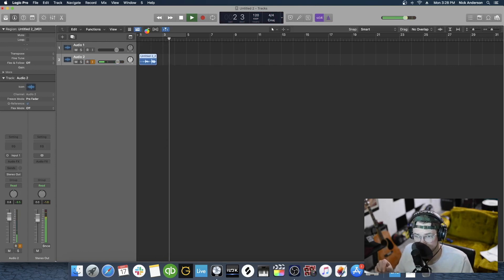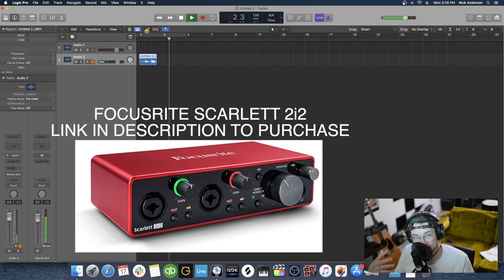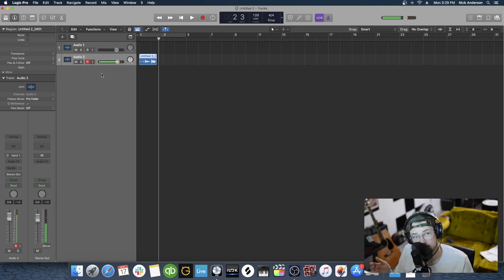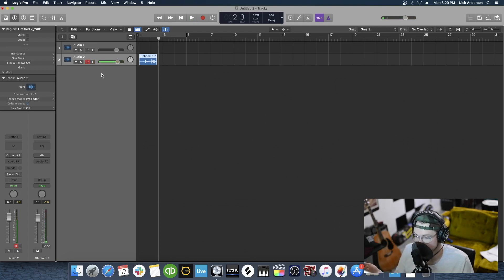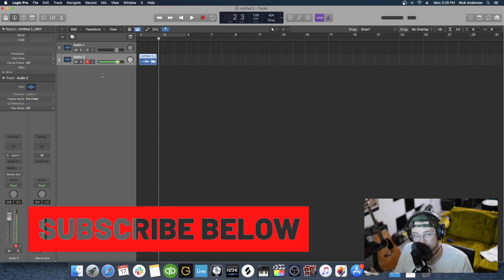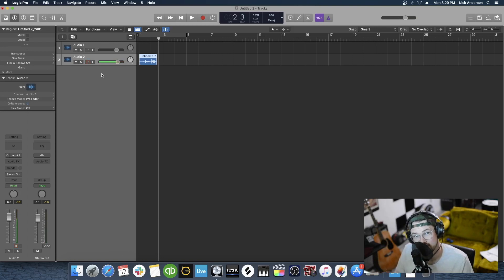If you have any questions, feel free to drop them in the comments below. I highly recommend getting a Focusrite Scarlett 2i2 — it's a fantastic interface to use. I've had this one for over eight years and it's worked fantastic for me. I've never had any problems with it and I have used it a lot. If you like this video, make sure you subscribe. We've got lots of Logic Pro X tips, tutorials, and presets for you on this channel.